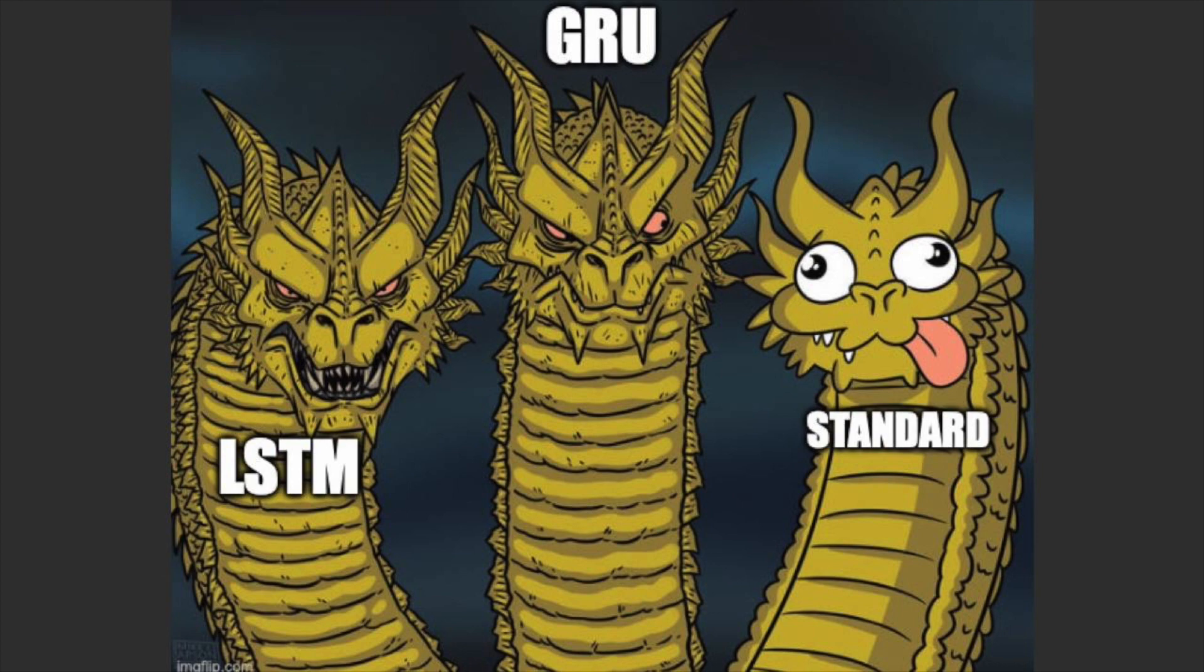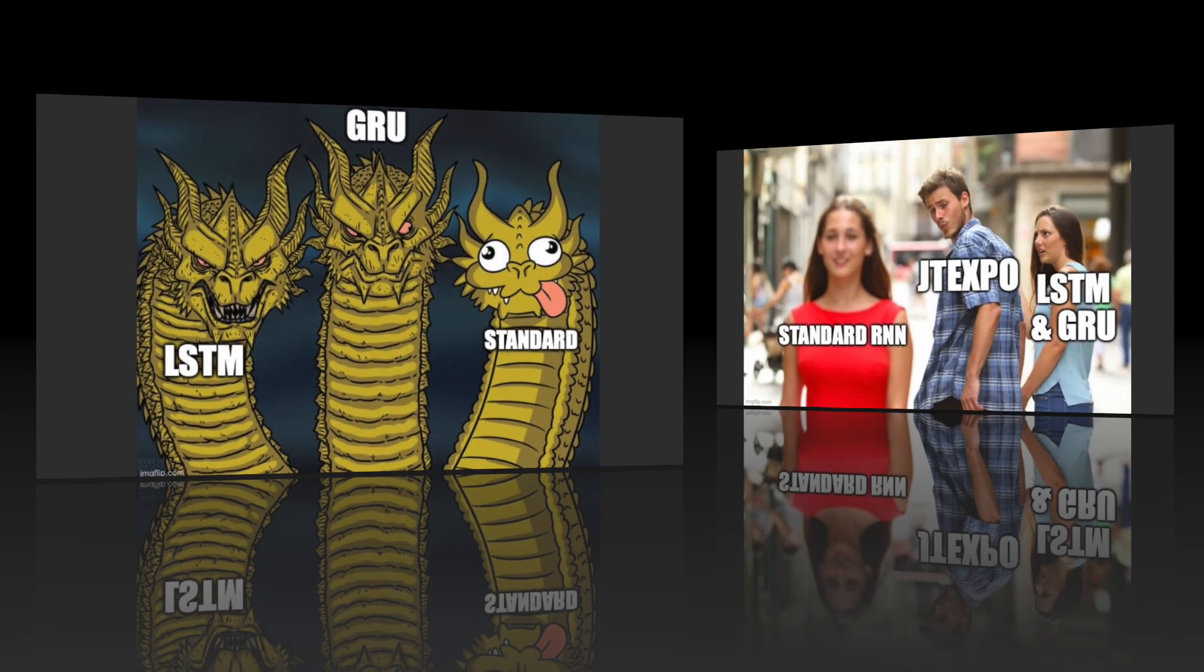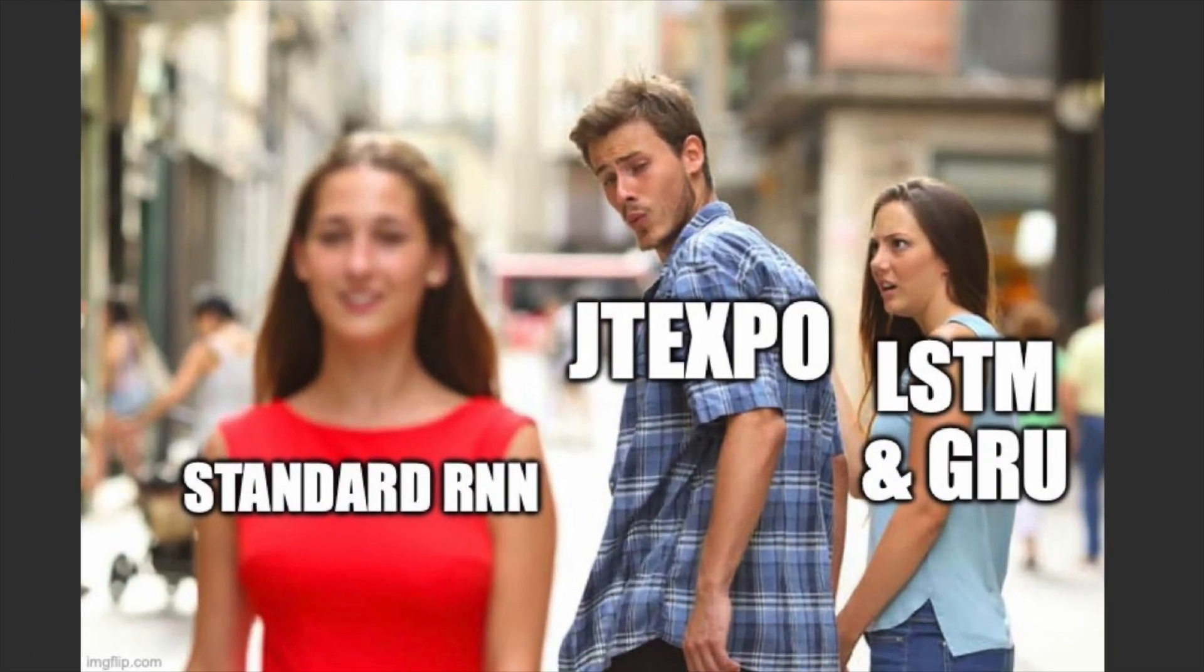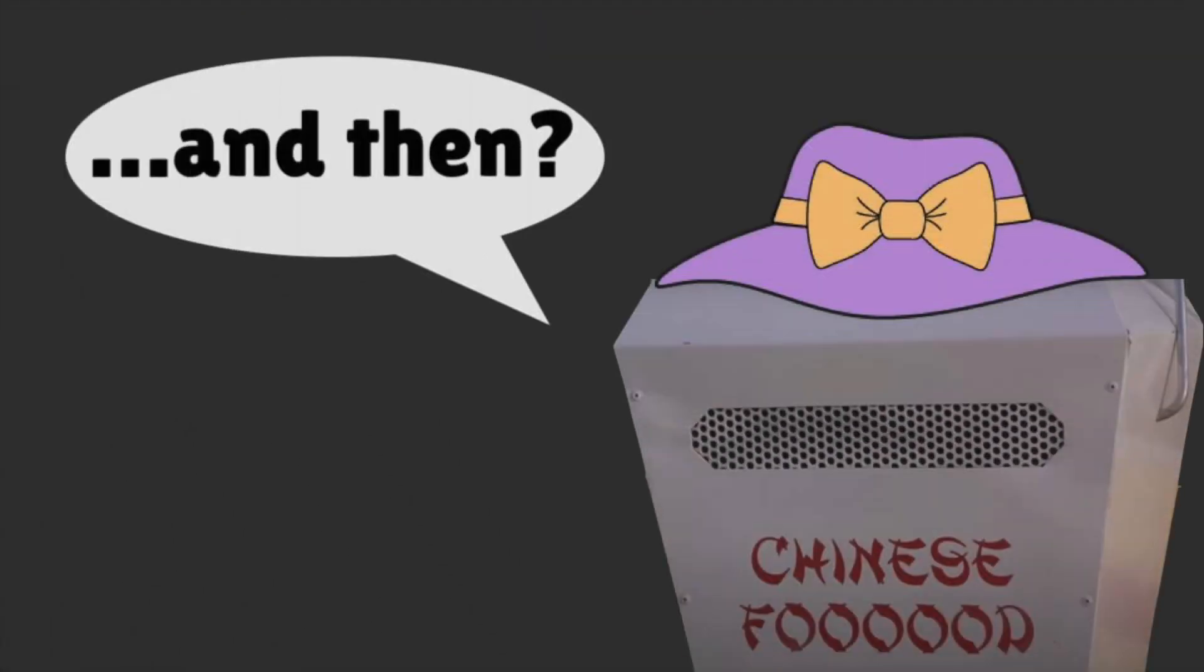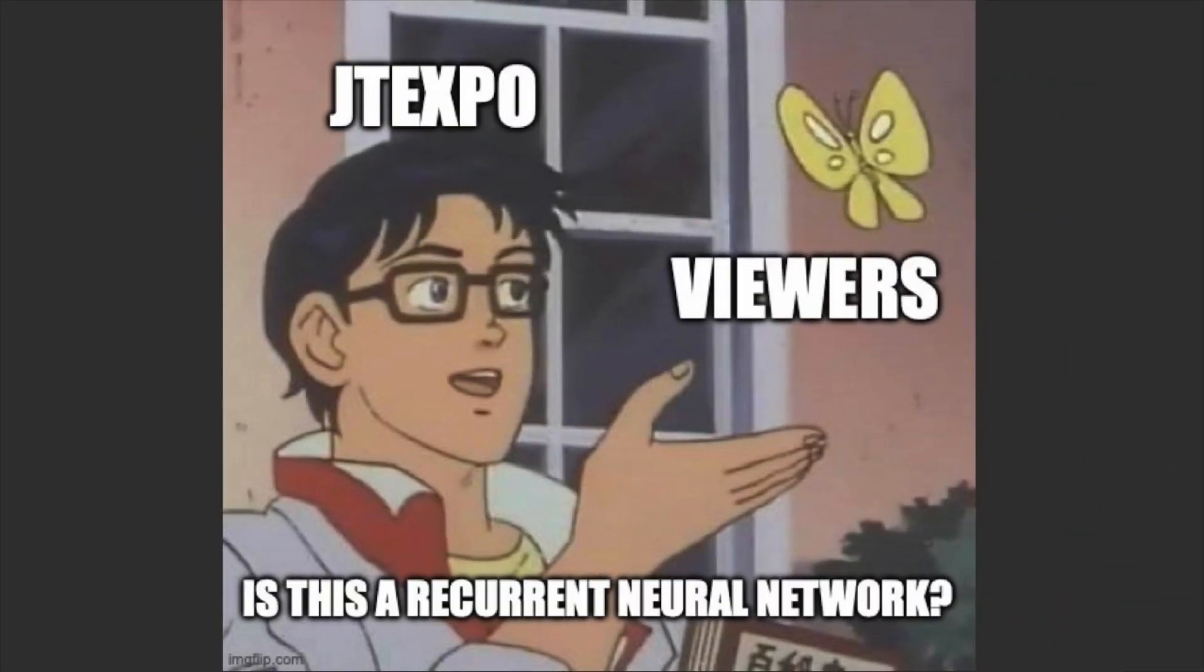Each architecture has their own use cases and for the simplicity of this video we'll be going over the standard recurrent neural network. Even though this AI sounds and looks impressive, don't sell yourself short. You are like a recurrent neural network as all of your actions are inspired by your previous actions.